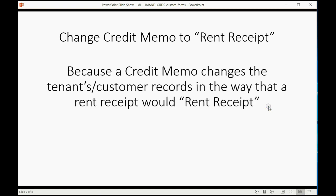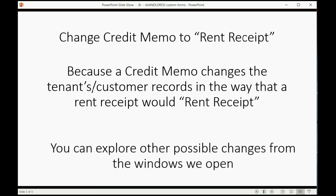This is because a credit memo changes a tenant's or customer records in the way that a rent receipt would for a regular tenant. It has the same effect regarding the type of transaction it is.